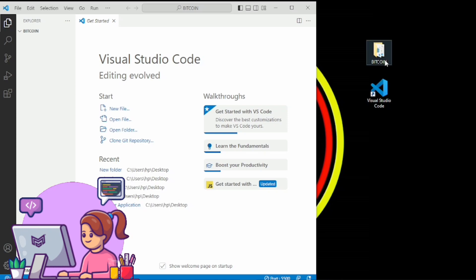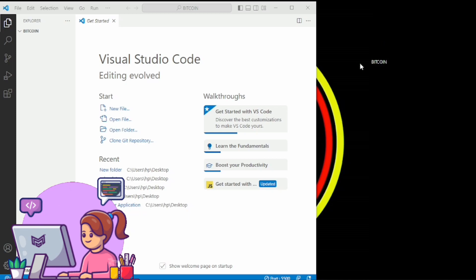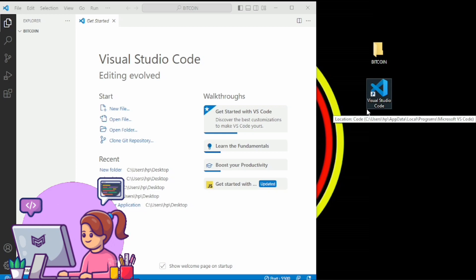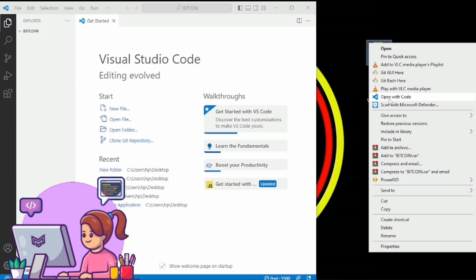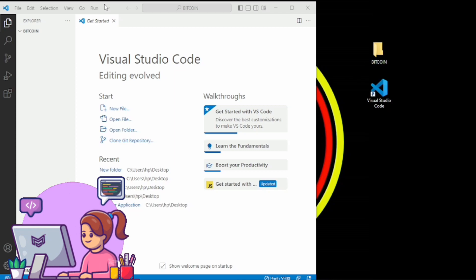To do this, all you have to do is create an empty folder — you can see one right here. Then make sure you have Visual Studio Code installed on your computer. We now have our Bitcoin folder open in Visual Studio Code.